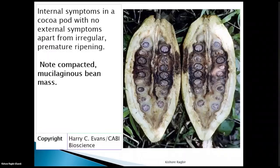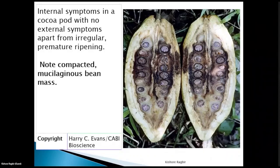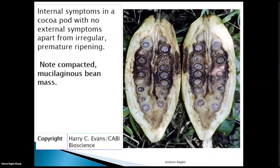The next slide shows the internal symptoms of the cocoa pod. You'll see a mushy, lesion-filled mass inside the pod. These are the internal symptoms, whereas externally you might only see an irregular discoloration. So sometimes you might not be able to tell just by looking at the pod externally. But inside, the beans are totally uneconomical — they cannot be used. This compact, mucilaginous mass is all caused by the fungus.